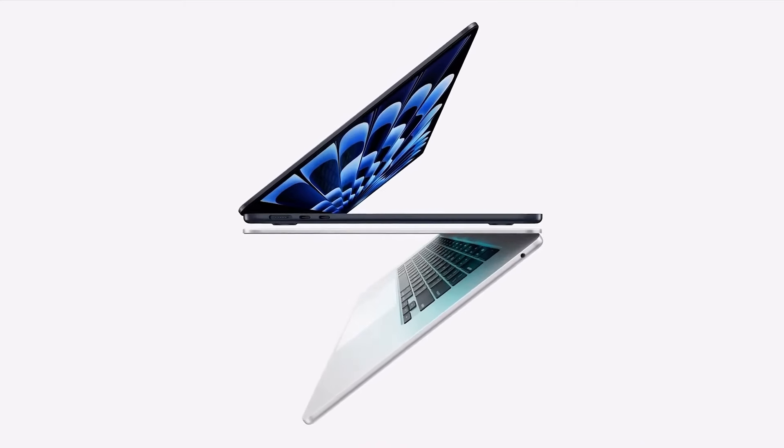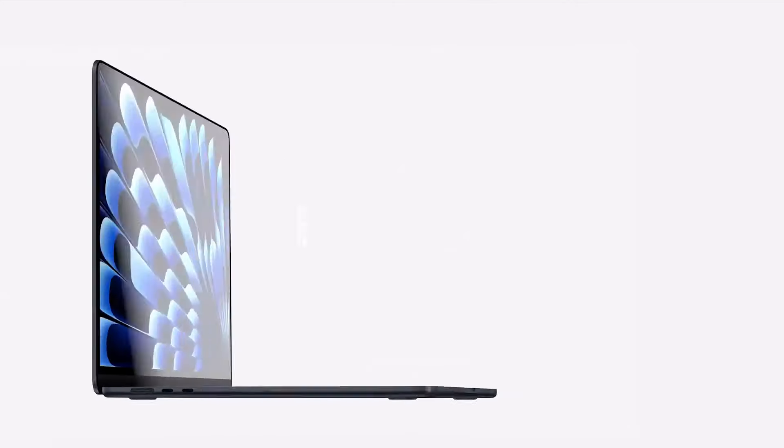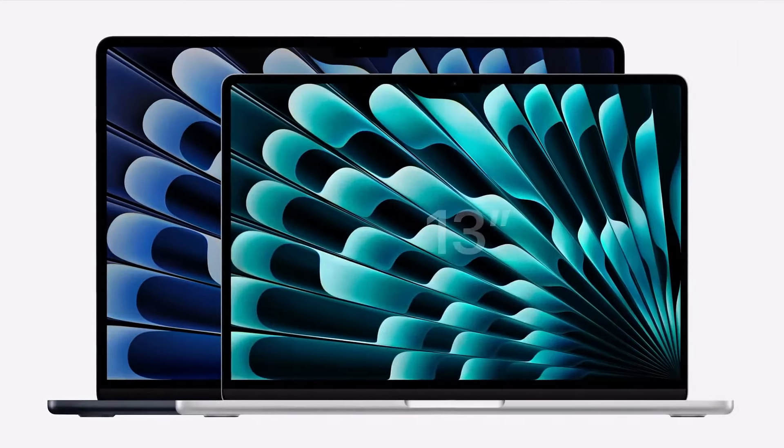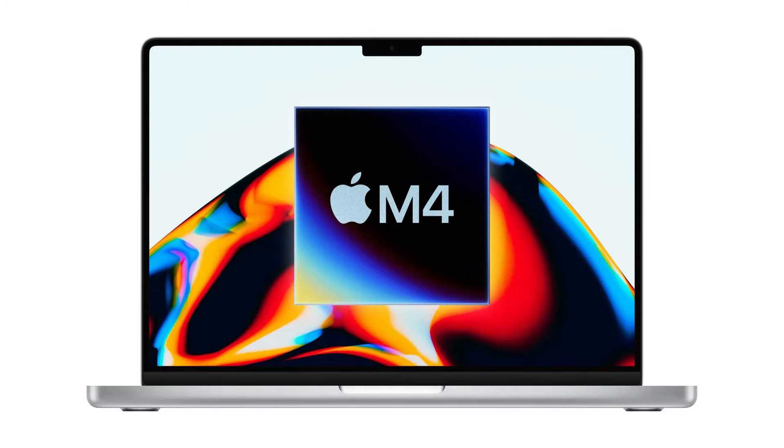Today, we will share everything we know about the upcoming 13-inch and 15-inch MacBook Air models, including the expected M4 chipset and some other upgrades.